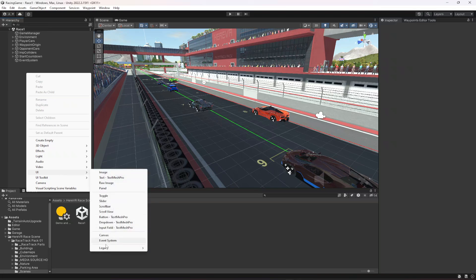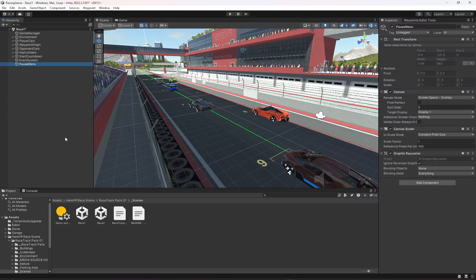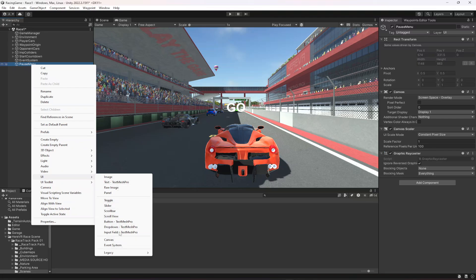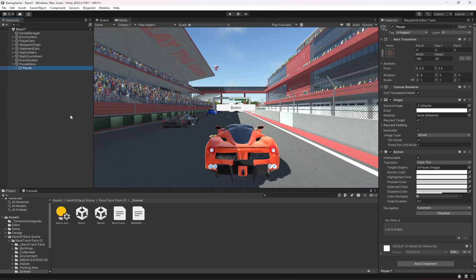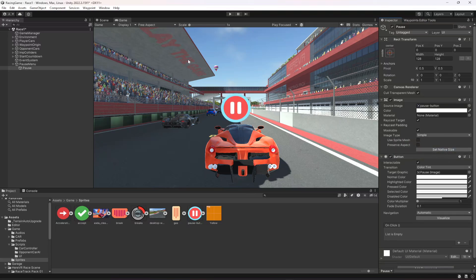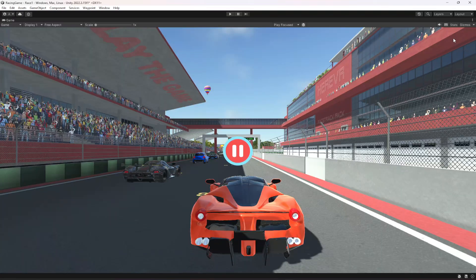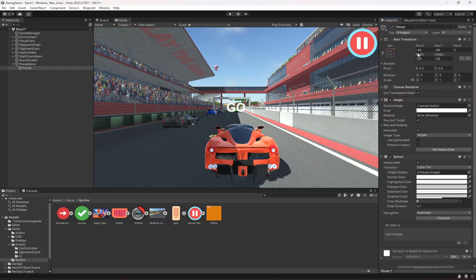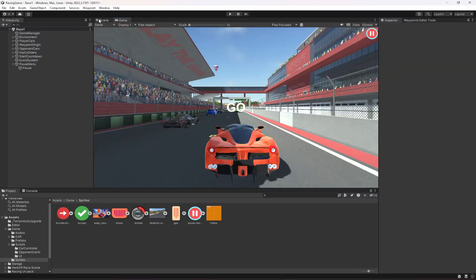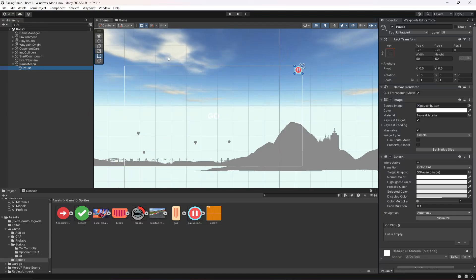For the pause menu, first of all we need to create a UI canvas — let's name this as 'Pause Menu'. Inside it we're going to create a UI legacy button and name it 'Pause'. Remove the text from the button, go inside game sprites and provide the sprite there, then click Set Native Size. Move it to the top right, resize it to 50 by 50, anchor it top right, and position it in scene view using 2D mode.